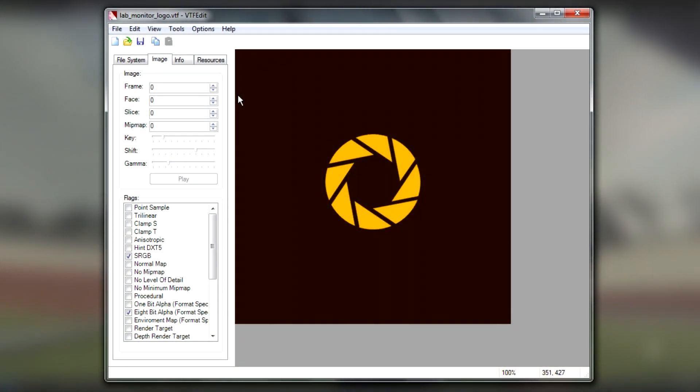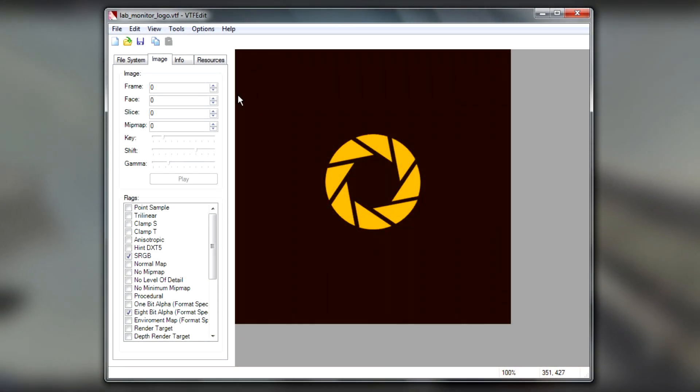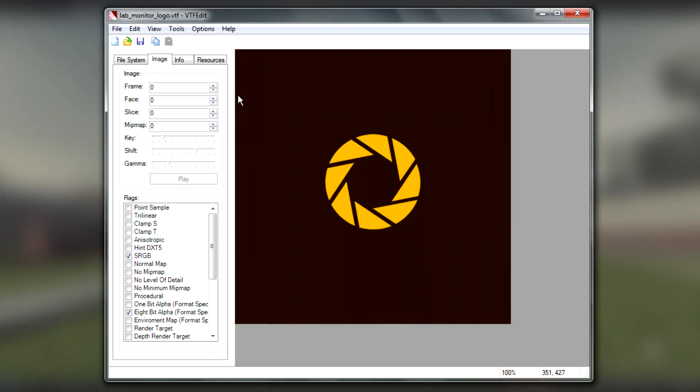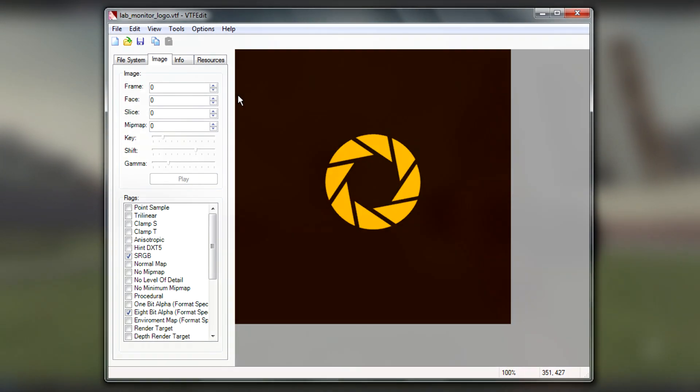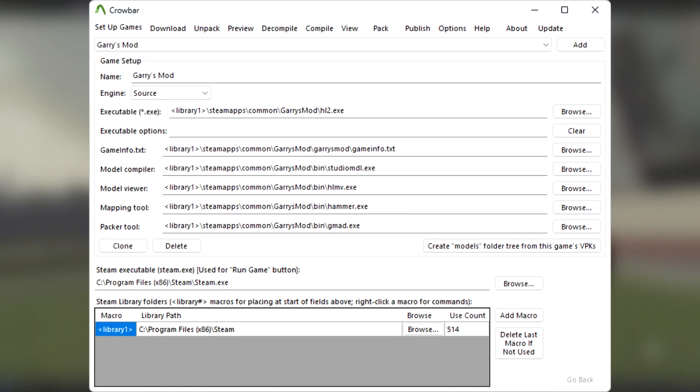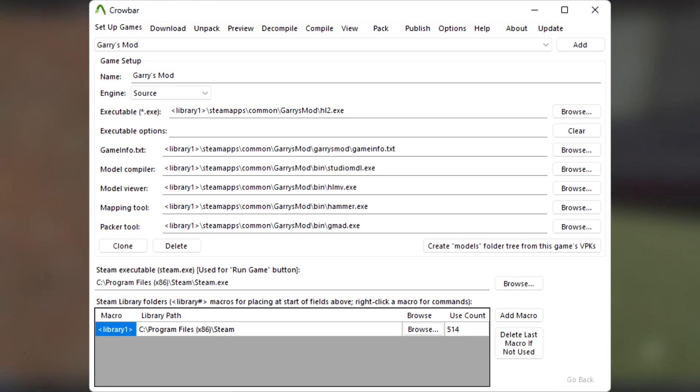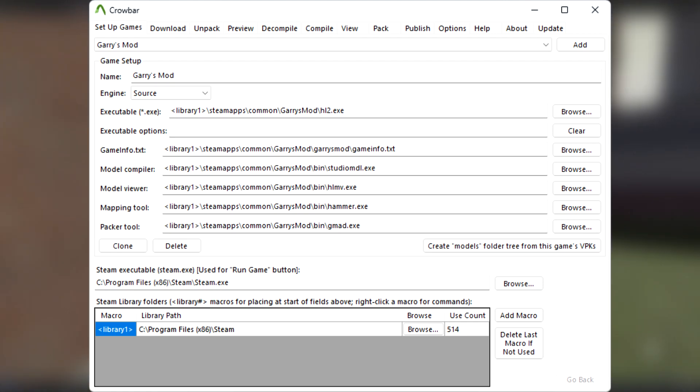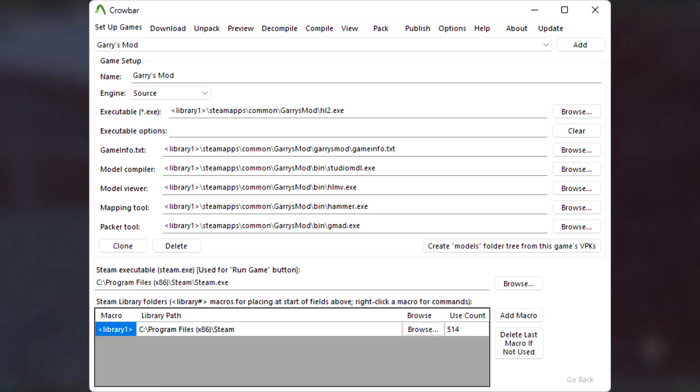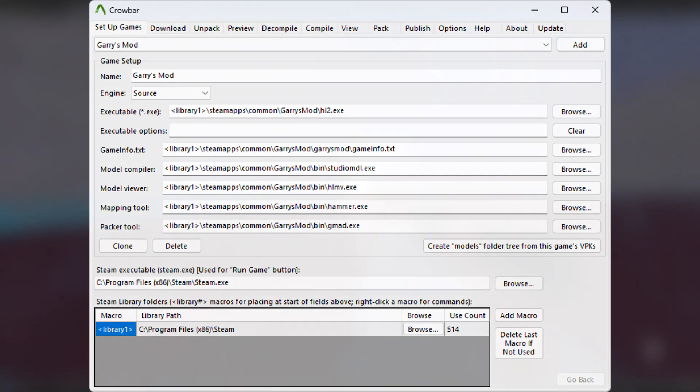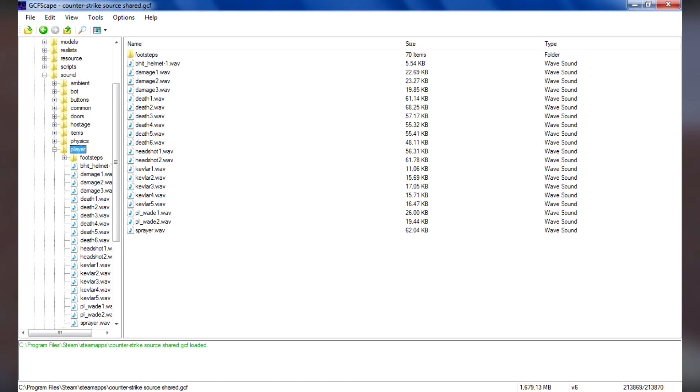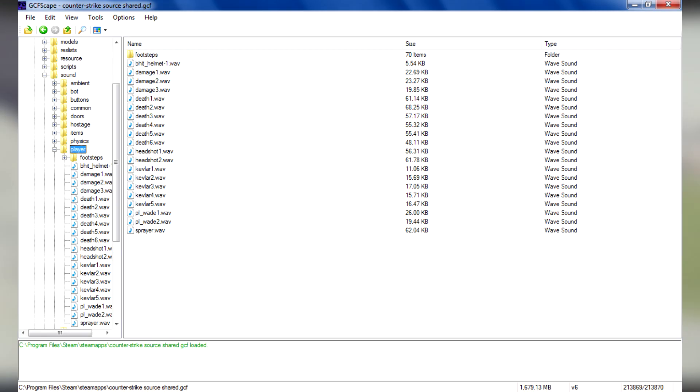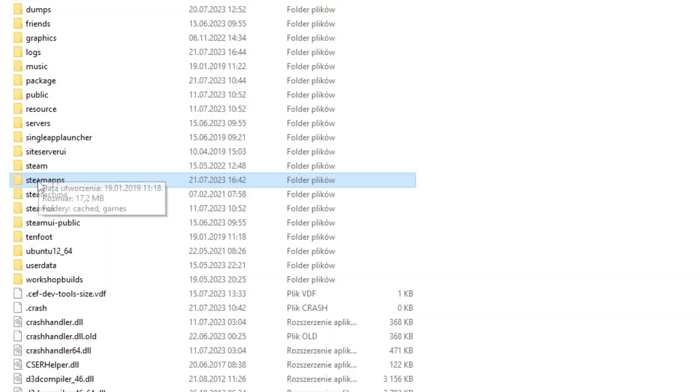VTFEdit is necessary to open, import, and export .vtf files. These are texture files containing the image data. Crowbar is a tool that allows us to decompile .mdl files into .smd files that we can then import into ModelDoc. The last one, an optional tool, is GCFScape. It allows you to open .vpk containers and extract files out of them. All links for downloads are in the video description.